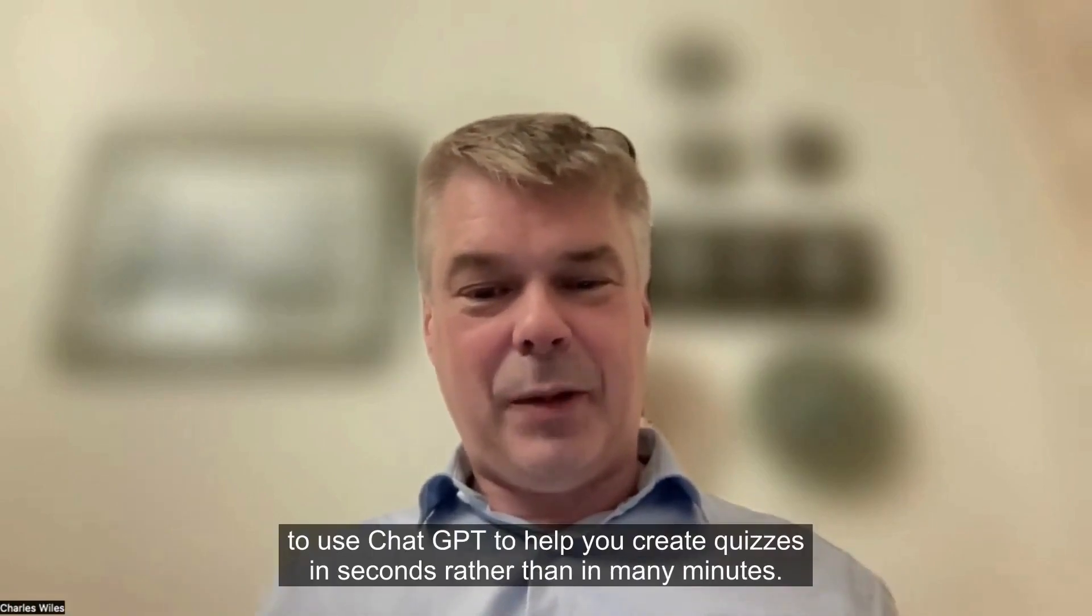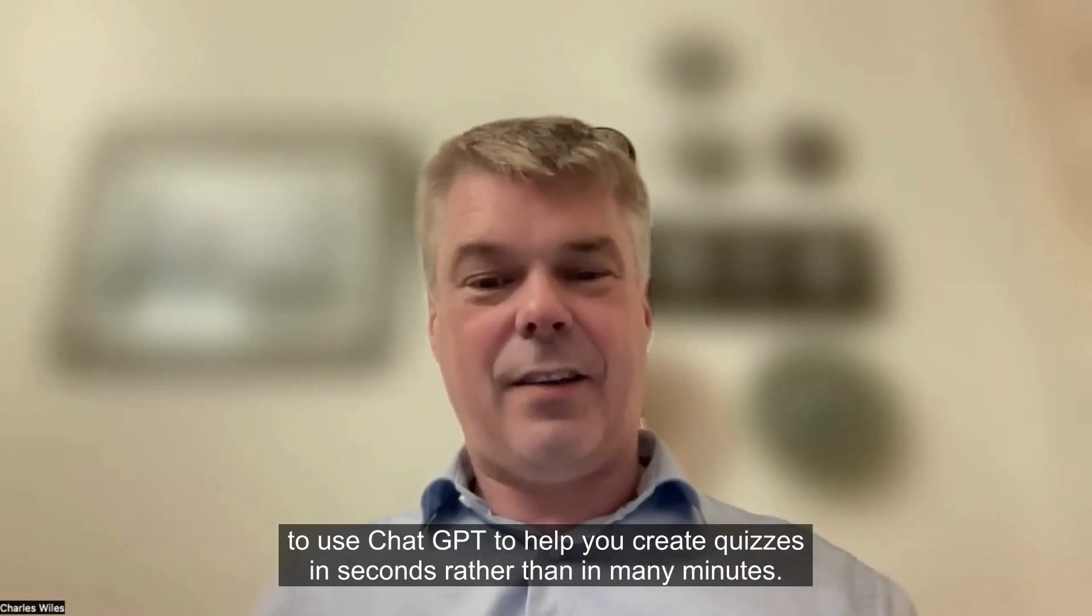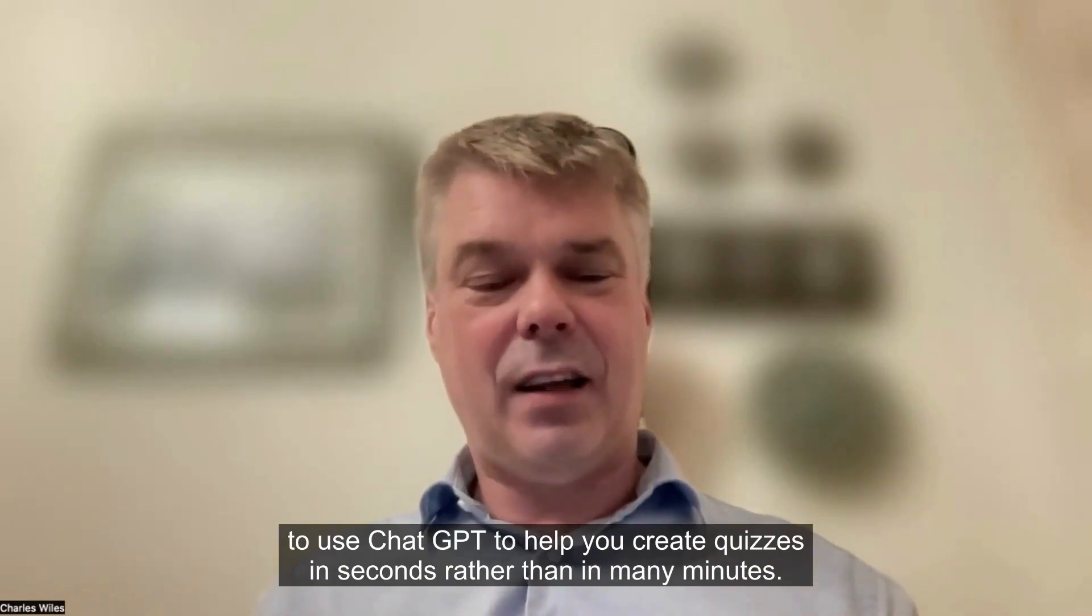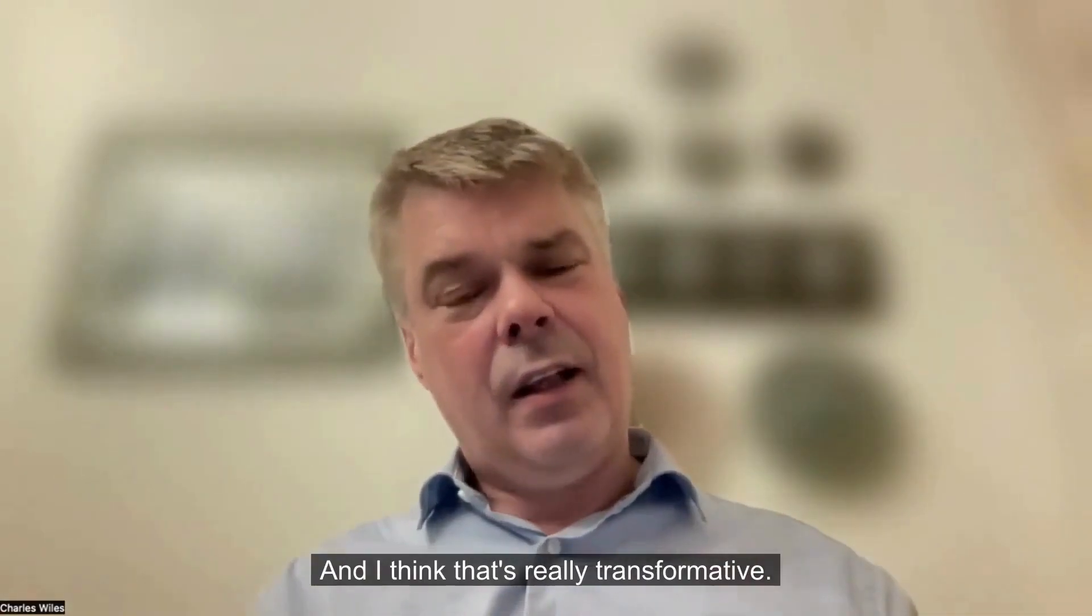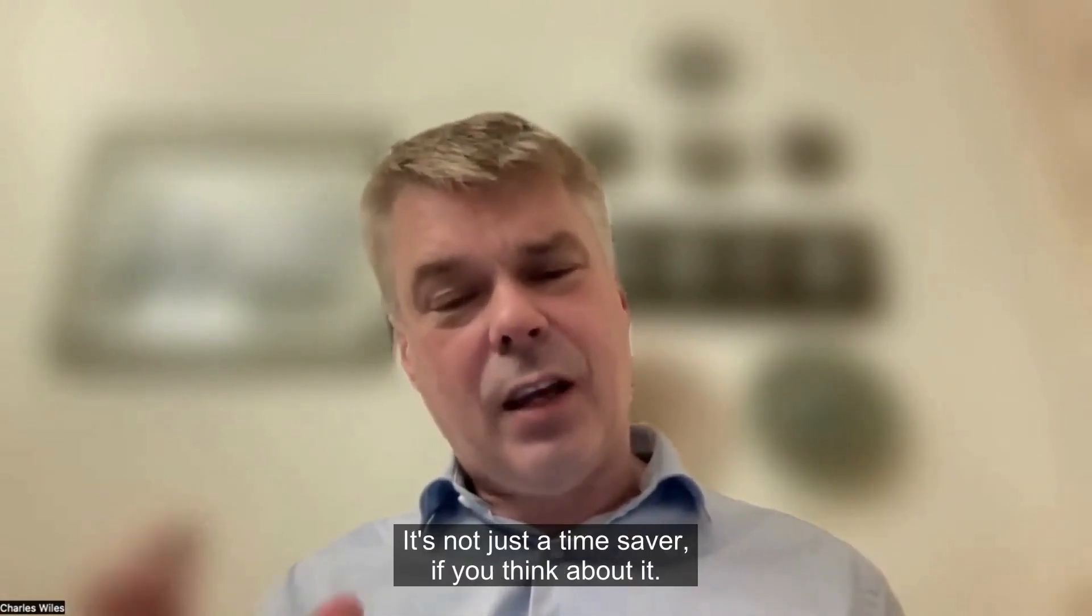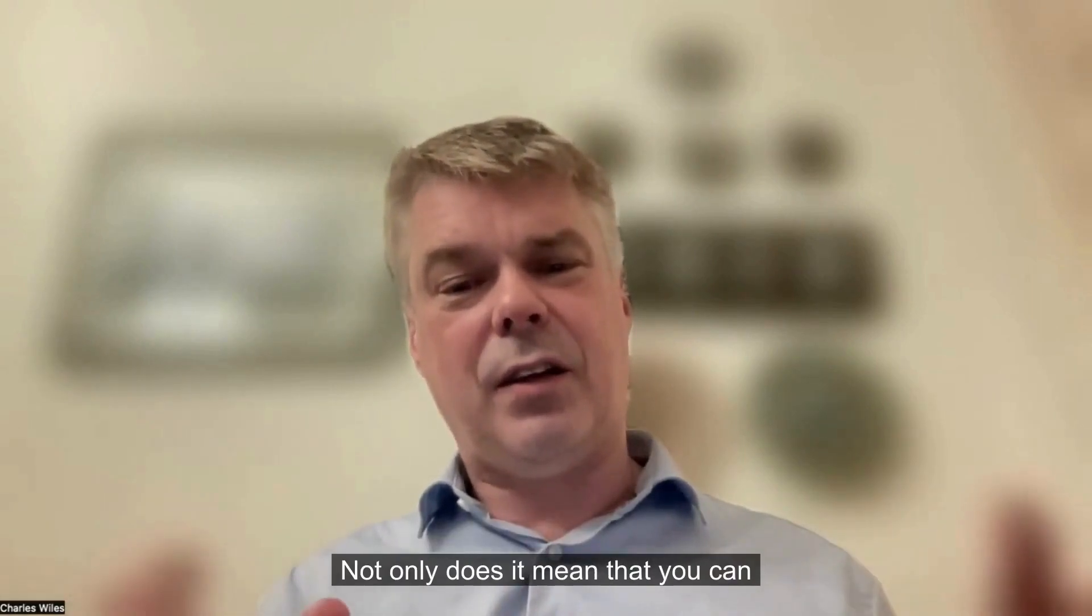I hope you enjoyed that. That was a quick demo of how to use ChatGPT to help you create quizzes in seconds rather than in many minutes. I think that's really transformative. It's not just a time saver if you think about it.